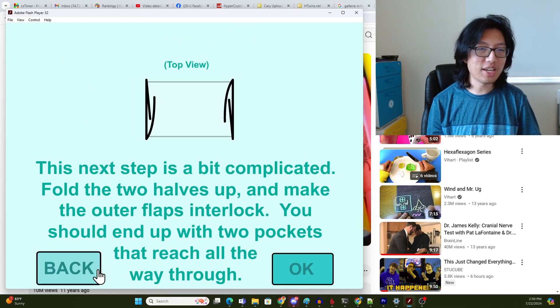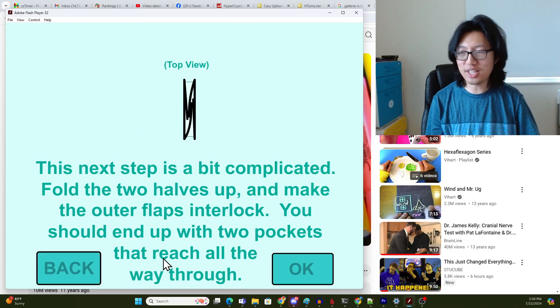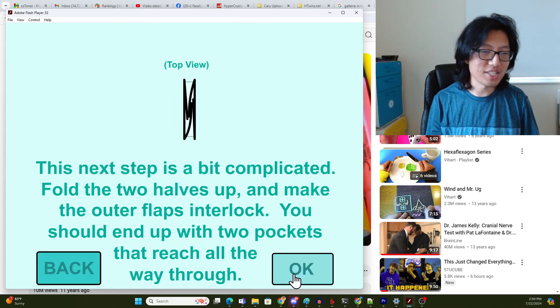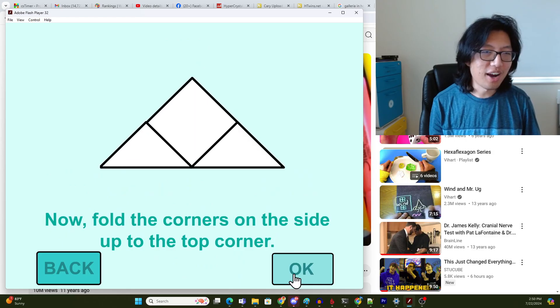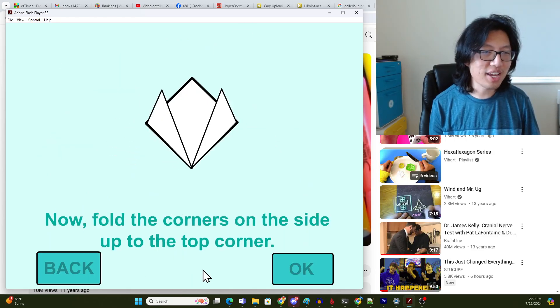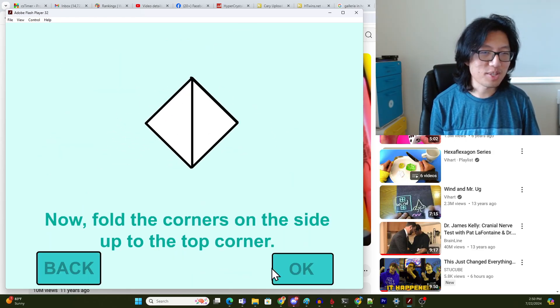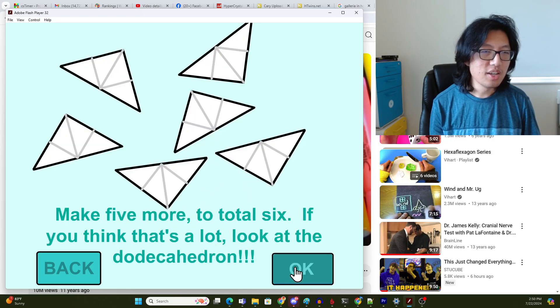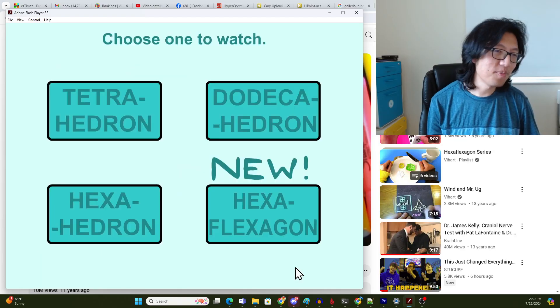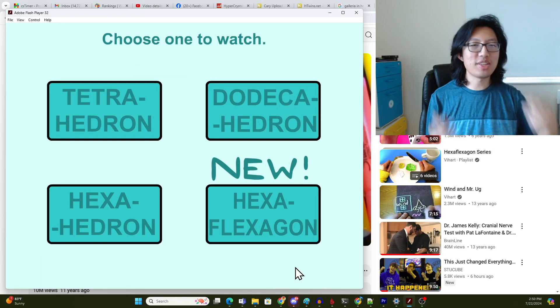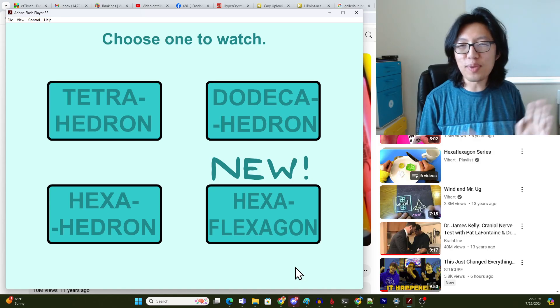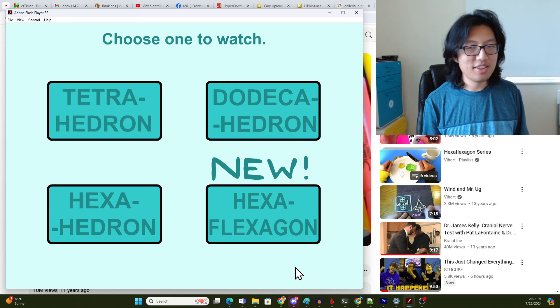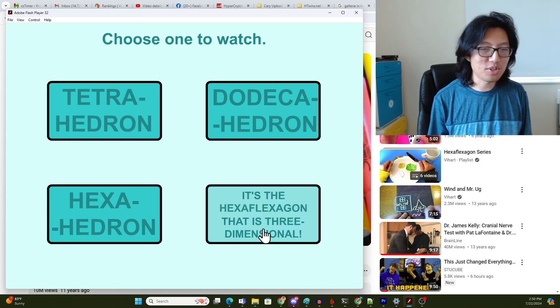I'm just going to let all the animations play fully, just for archival reasons. For someone who is 11 or 12 at the time, I forgive myself for making non-ideal tutorials.